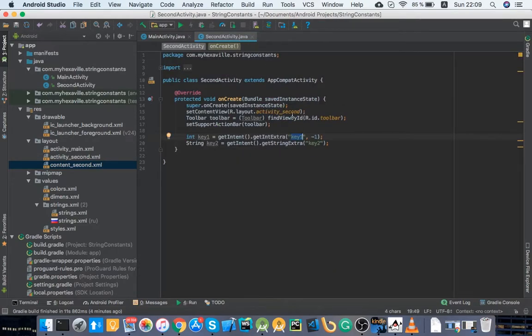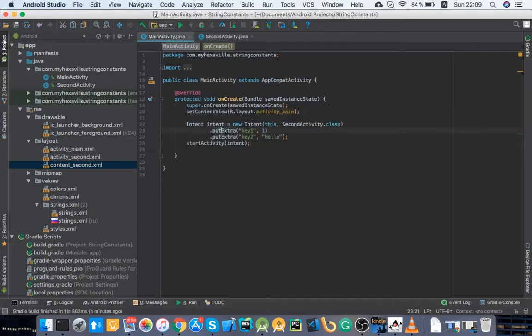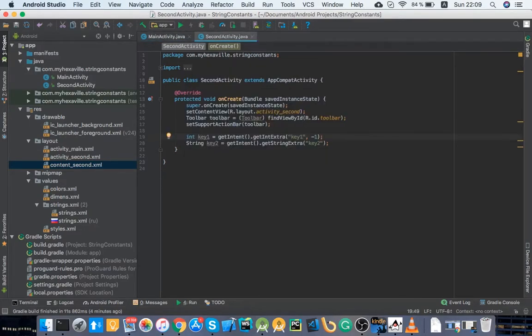So the worst thing you could do is type in keys in second activity manually like that. Because in most cases, it's not just some four letters, it's mostly like username or something, you know, like some meaningful keys.